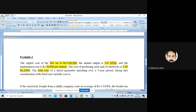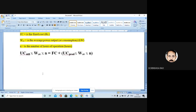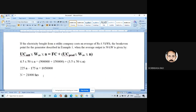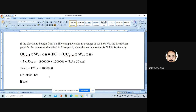So n is the number of hours of operation. You should operate for 21,000 hours to reach the break-even point when the average output is 50 kilowatt.